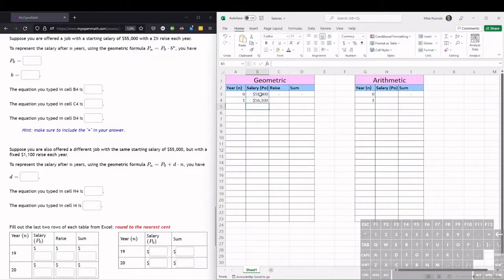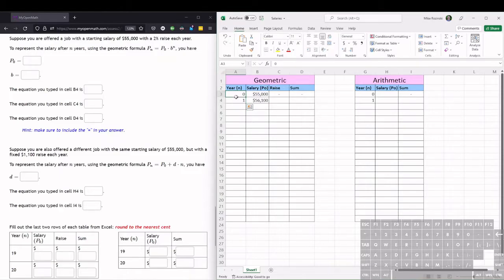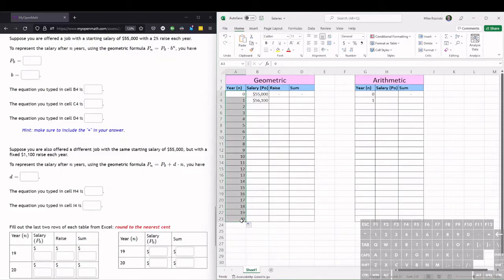So we want to do this all the way down to the end for 20 years. So instead of typing each year, what we can do is we can highlight, so use the thick white cross, highlight these two cells. And then we can fill, drag, use the little green corner box. And if we see on the right hand side here, it's counting down by 1 each time. So then it goes all the way to 20 here.